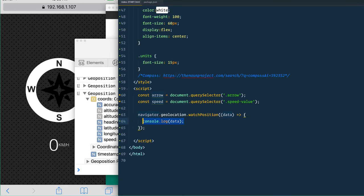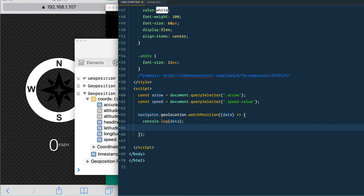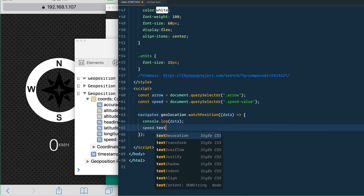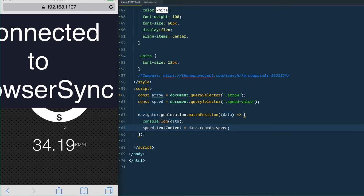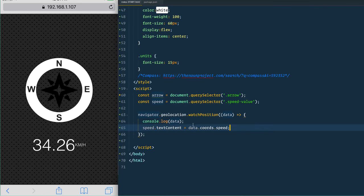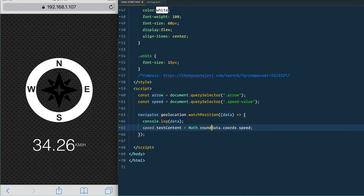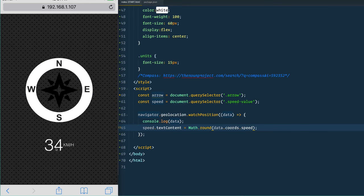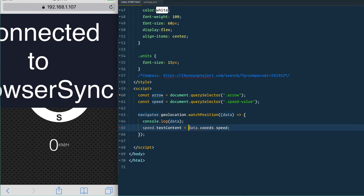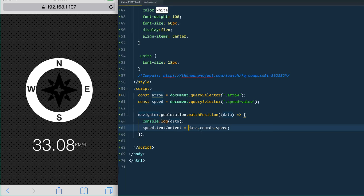Now that we've got this data, we simply update the display. We say: speed.textContent = data.coords.speed. If you wanted to, you could wrap it in a Math.round() which would just give you a whole number like 34. I find it doesn't change very often, so I like to keep the decimal places there just so we can see exactly how fast they're changing.